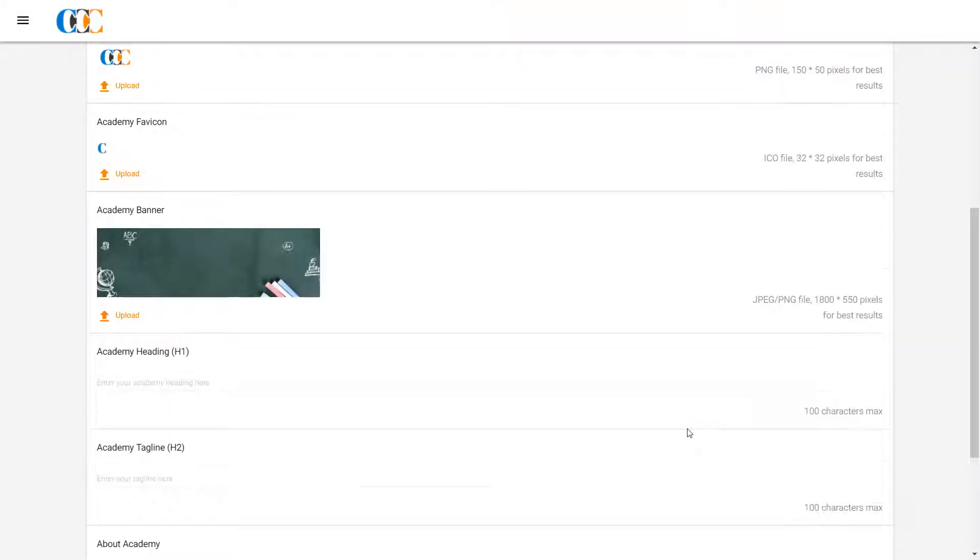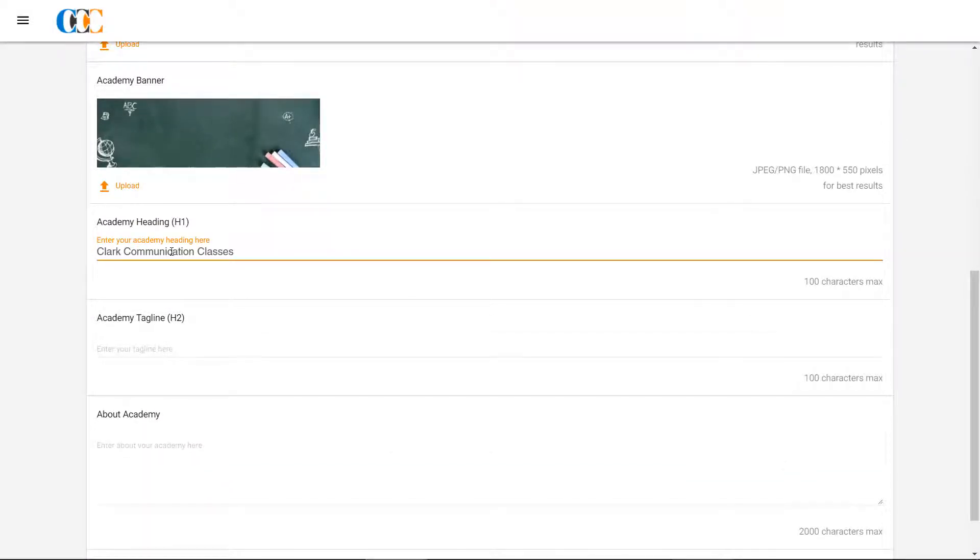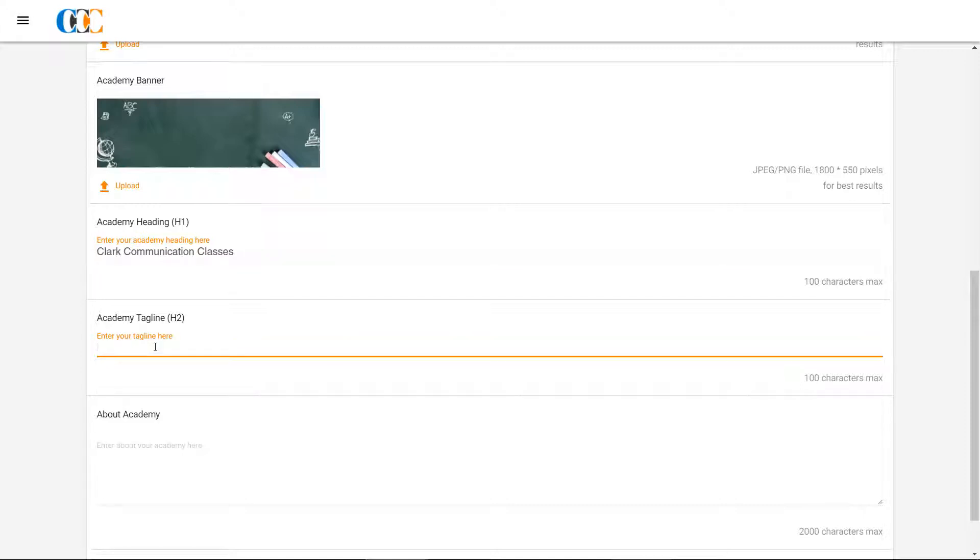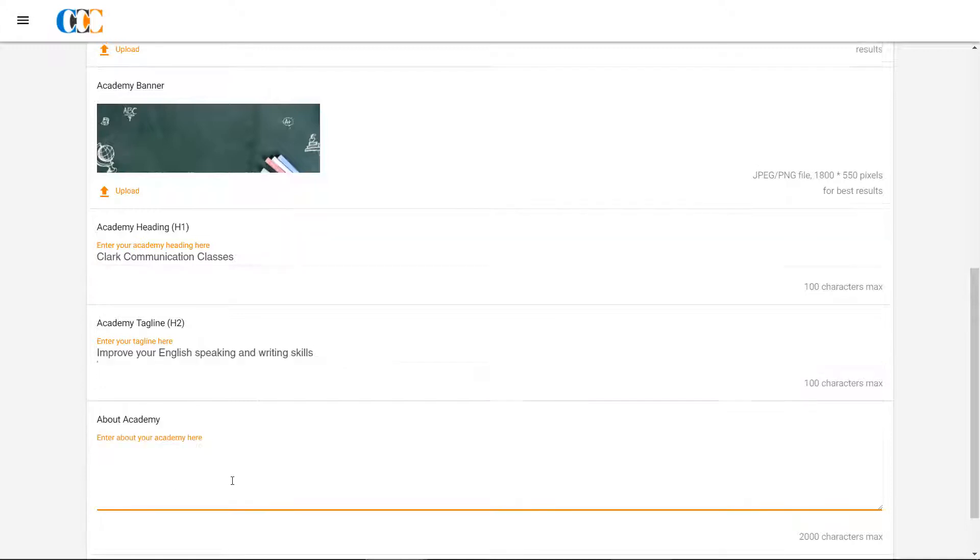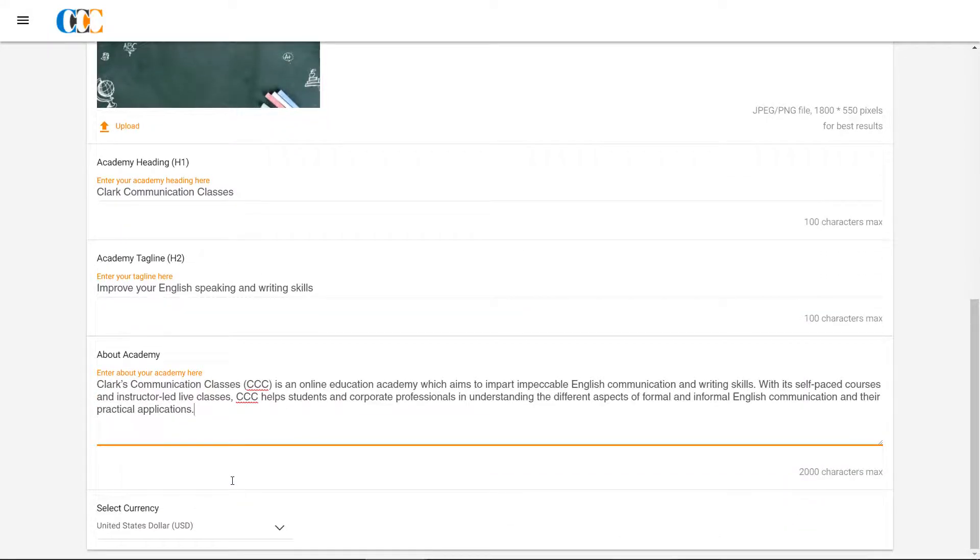The Academy heading and Academy tagline shall be used to convey Academy name, purpose, and brand tagline. Clark updates these sections and then provides a description about his Academy in the About Academy section.